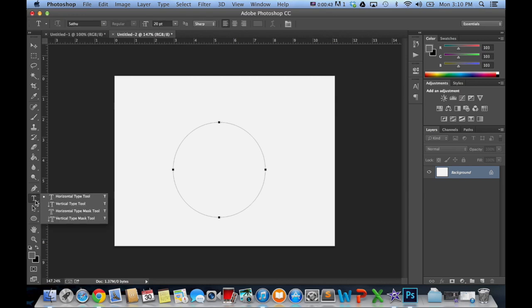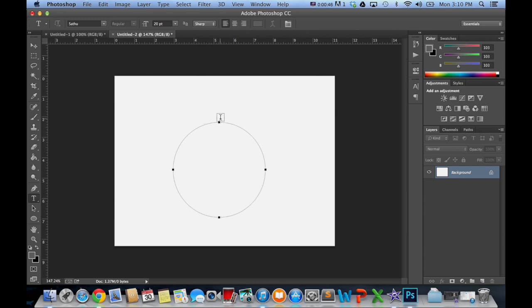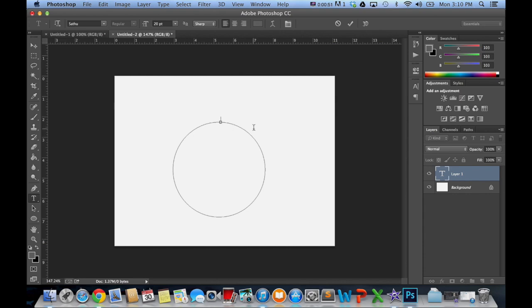This is your standard horizontal type tool, and when you come along the path, you can see that you get this wavy line, and that actually indicates that it recognizes that you're on the path, and then we can start typing. So we can throw in some text, just hitting the keyboard.